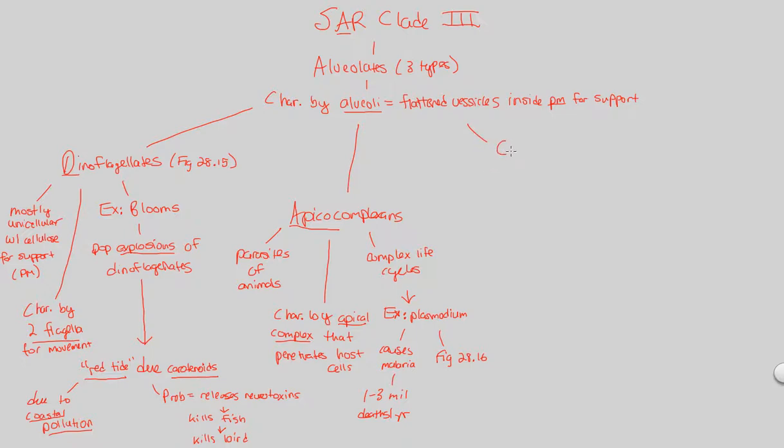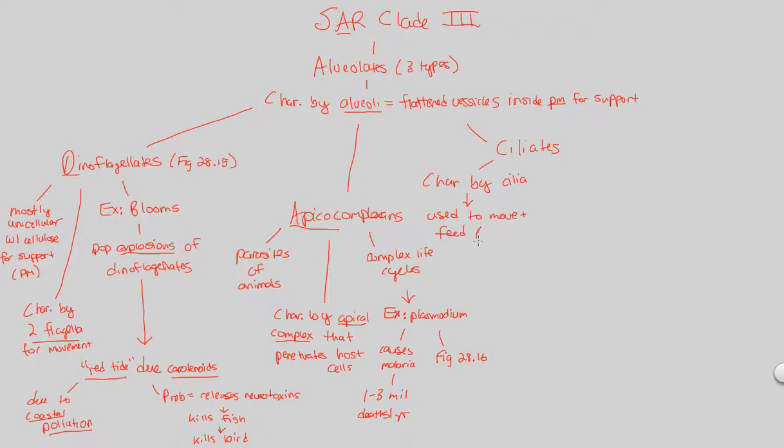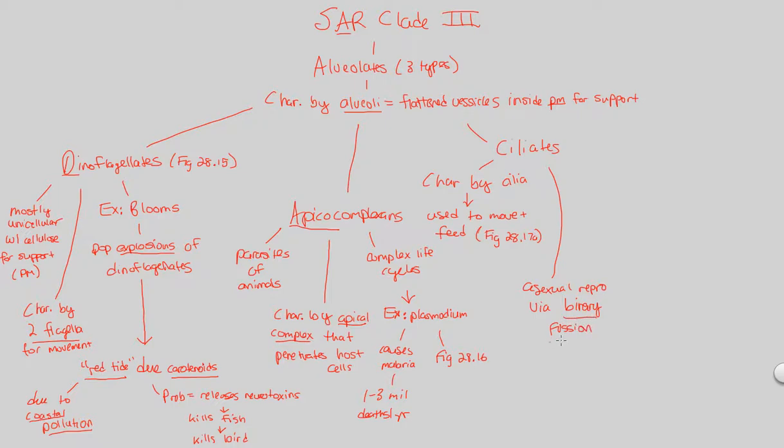Finally, the last one to cover in terms of the alveolates, which are part of the SAR clade, are the ciliates. Ciliates are characterized by cilia - not too hard to remember. What are cilia? Cilia are used to move and feed. They're small projections used to move and feed. Remember how we said eukaryotes have complex feeding and moving mechanisms? Cilia are a great example of that. Look at figure 28.17a to understand this movement of cilia, how they function and what they look like. Cilia are going to be protists that use asexual reproduction via binary fission, something we studied in the prokaryotes lecture. Binary fission is asexual. It's the first time we see it, so it's something you should remember about ciliates.